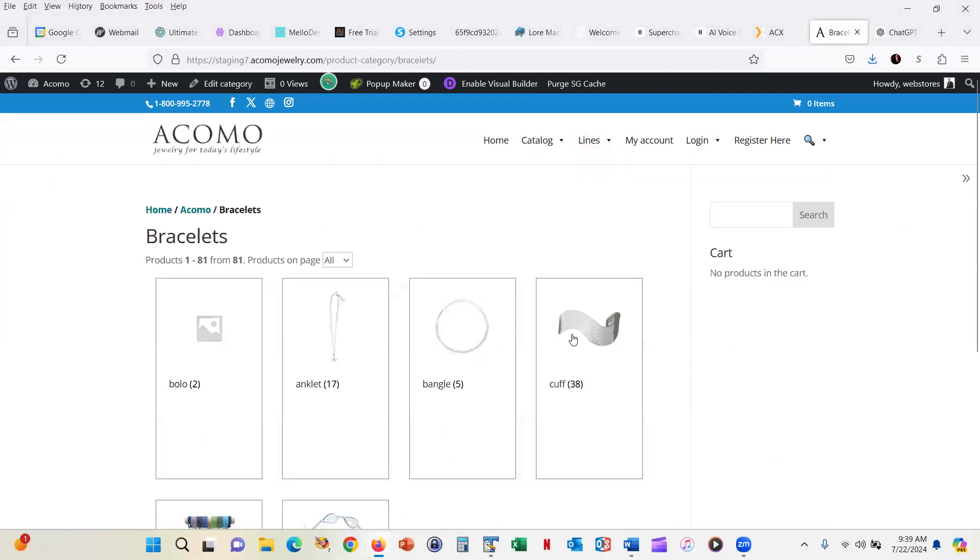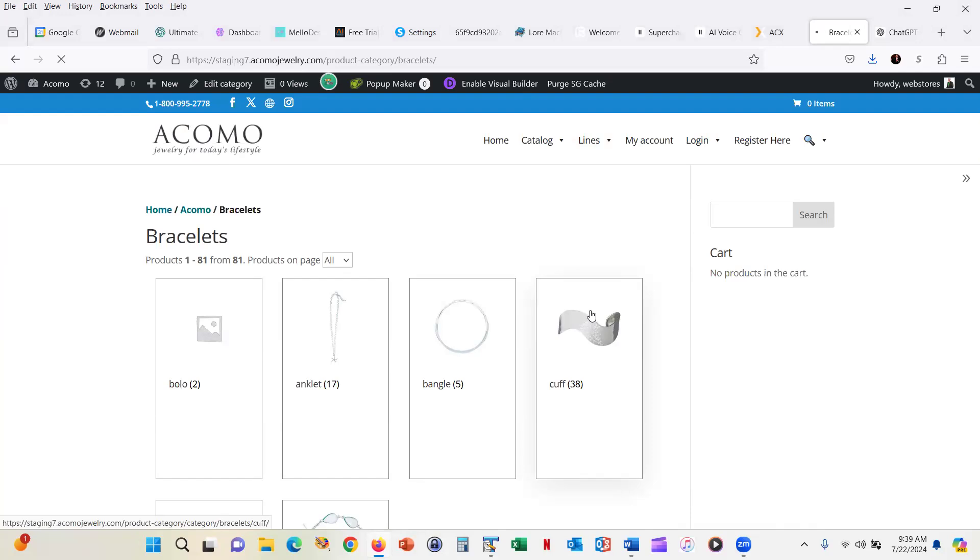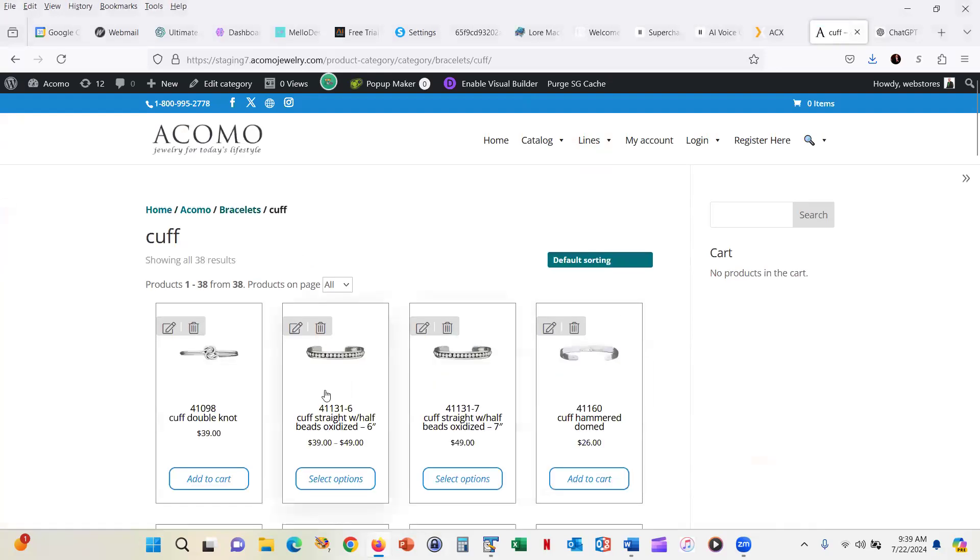You choose a subcategory. In this case, we'll choose Cuff. And then from the Cuff subcategory, you find the product that you want and you add it to your cart. This obviously can be somewhat time consuming.